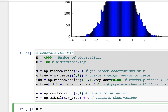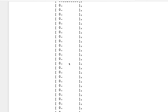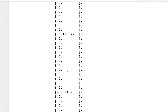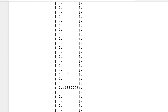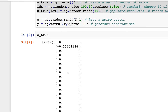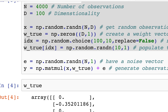So w_true looks like this — it's mostly zero and there are some places where it's non-zero. And of course with the observed y, I do add noise to make it a bit more of a hard problem.